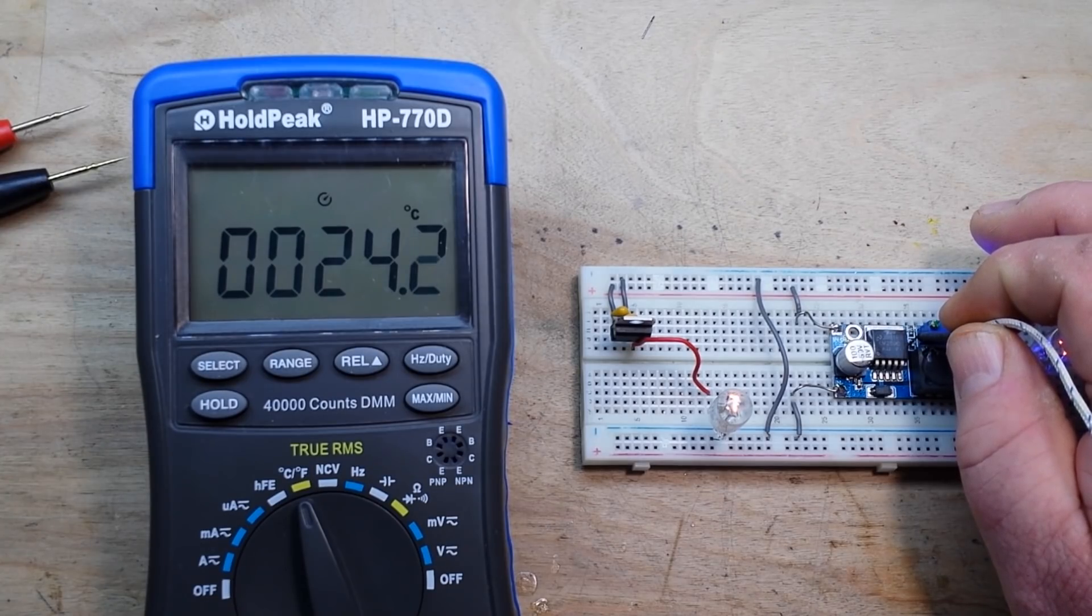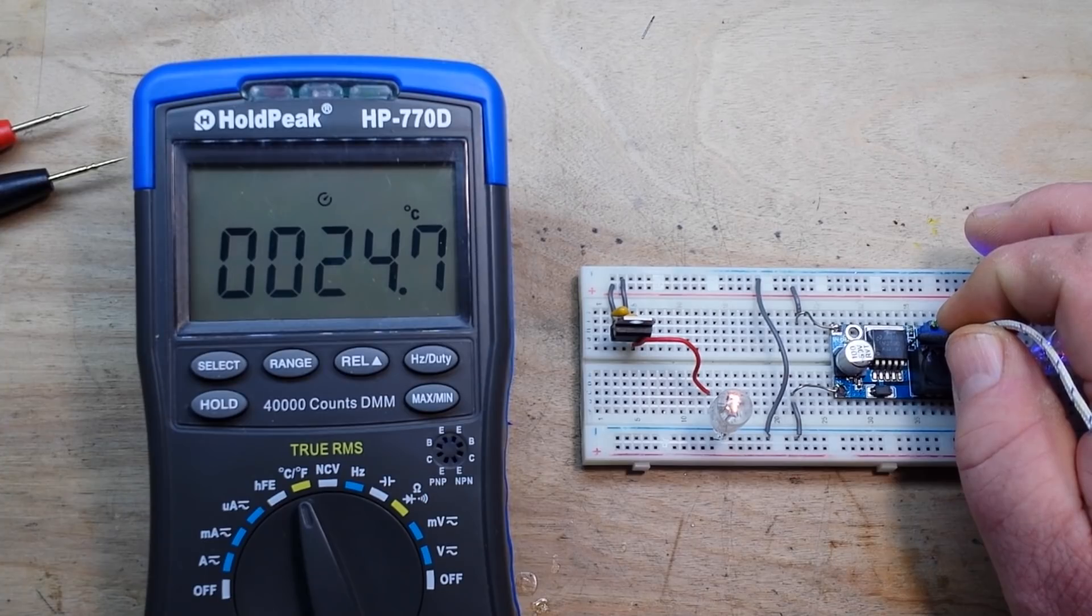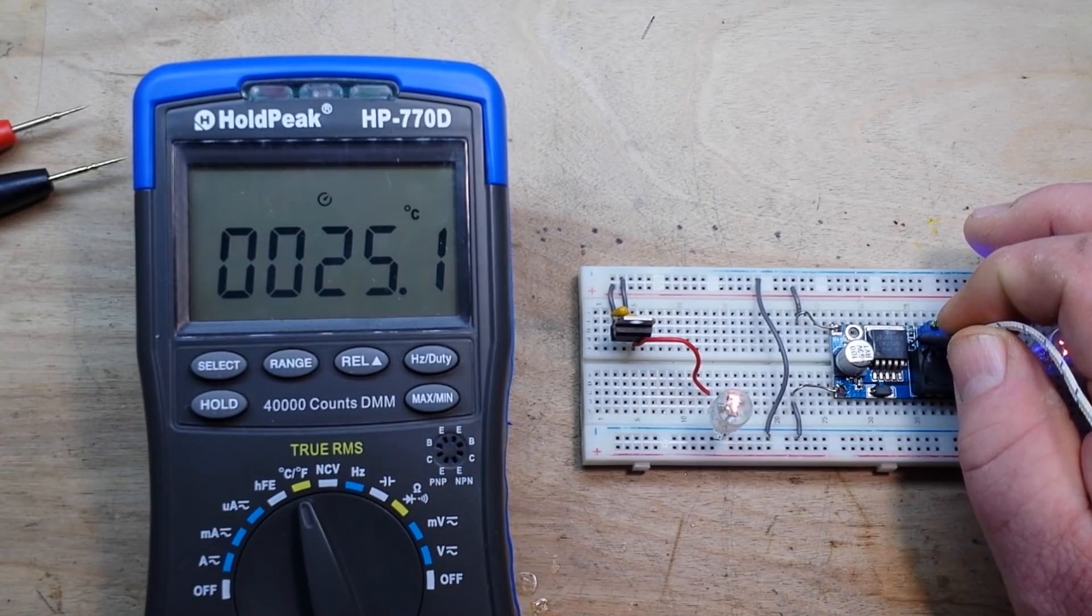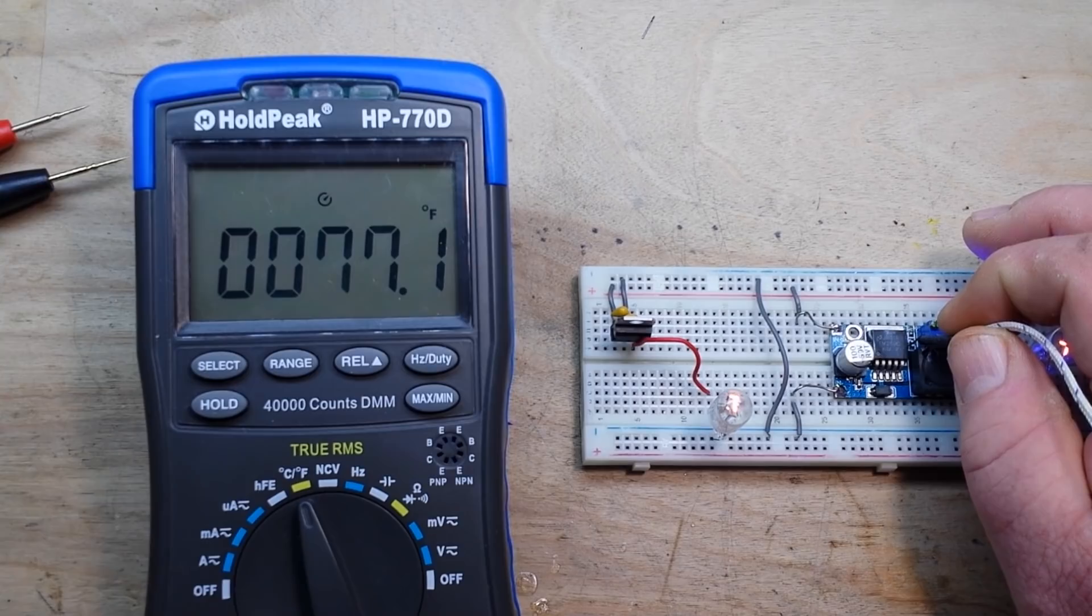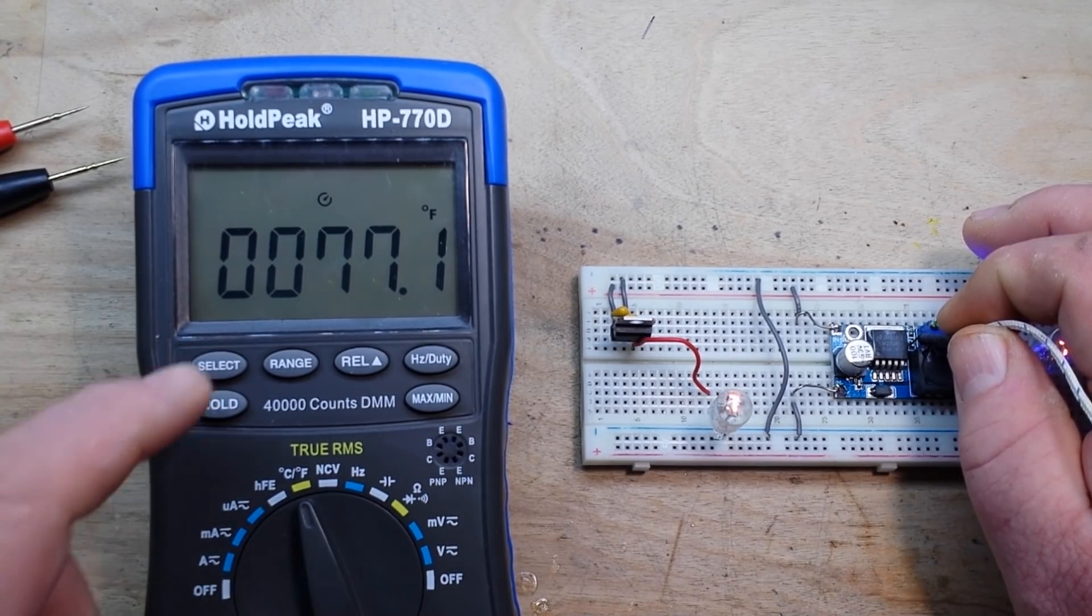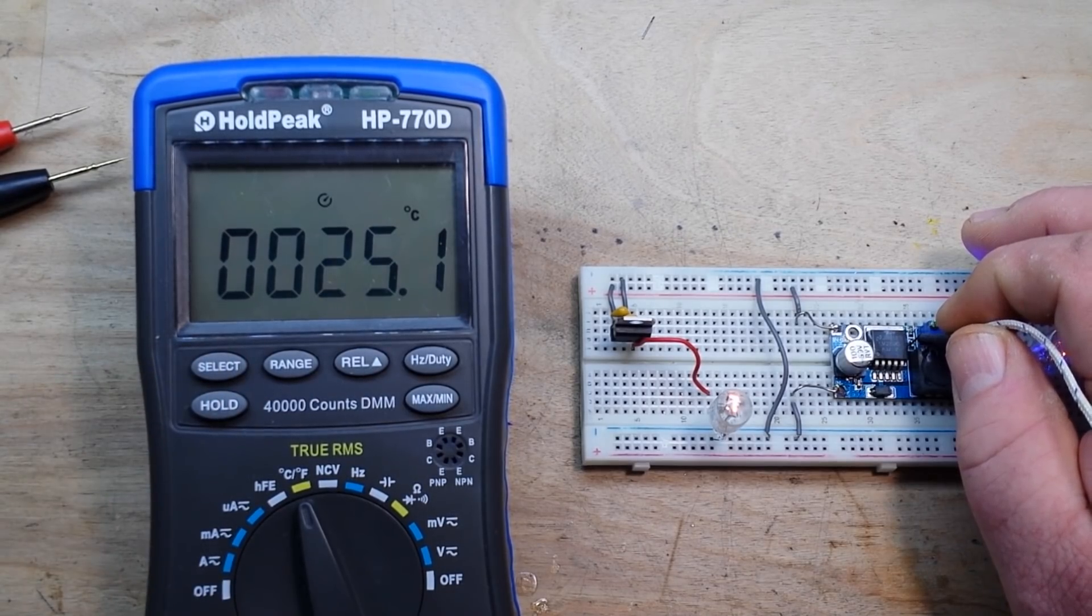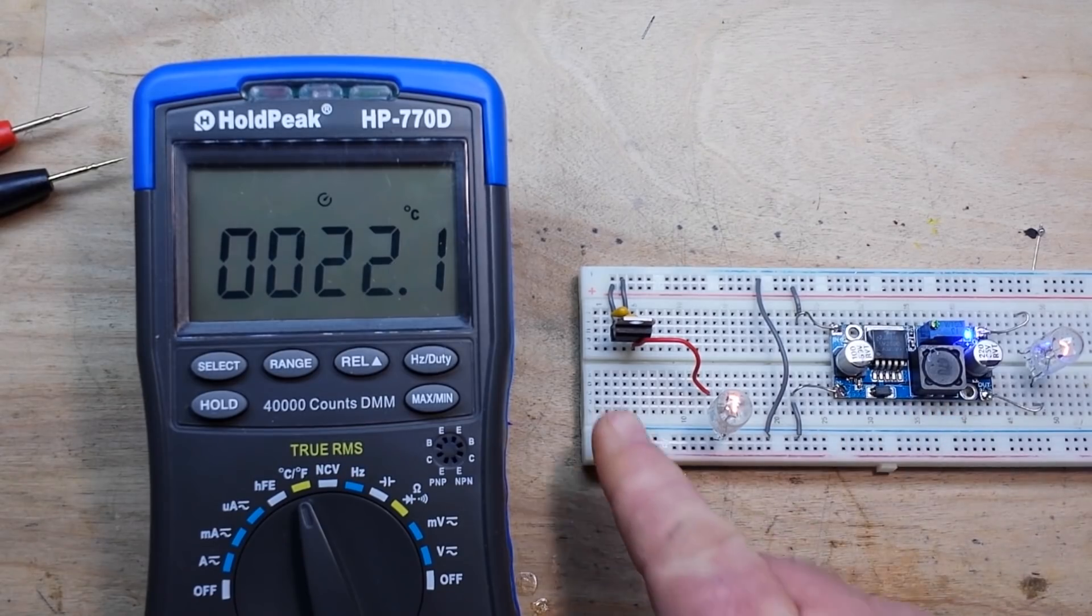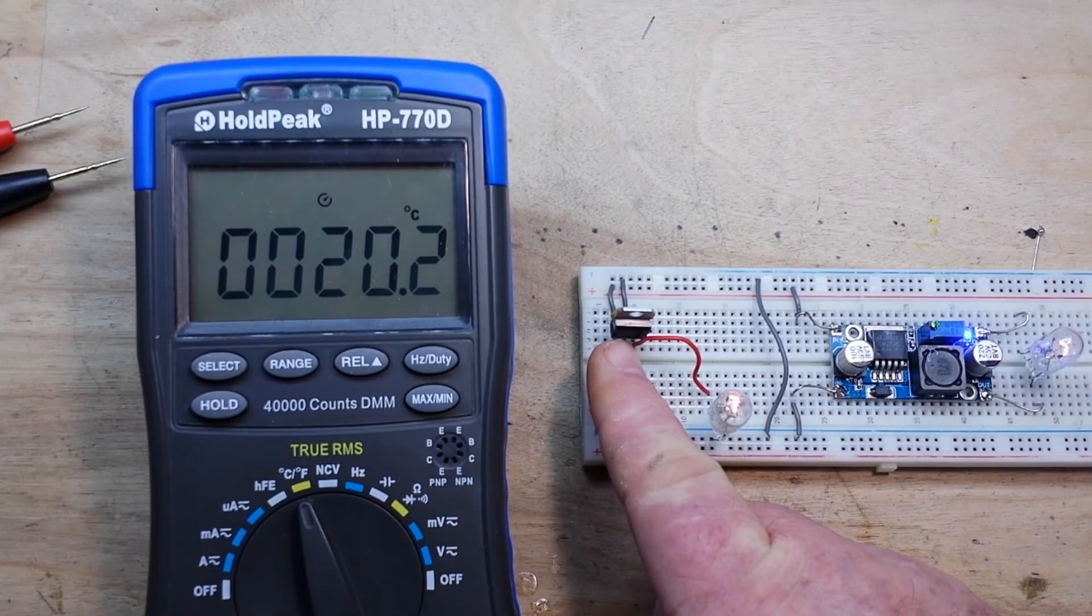So, 24, maybe 25 degrees. So, 10 degrees Celsius cooler on the same load. Fahrenheit, that one was 98, this is 77. So, you can see there is quite a big difference in the temperature between the two of these. And again, we're only pulling 165 milliamps here.